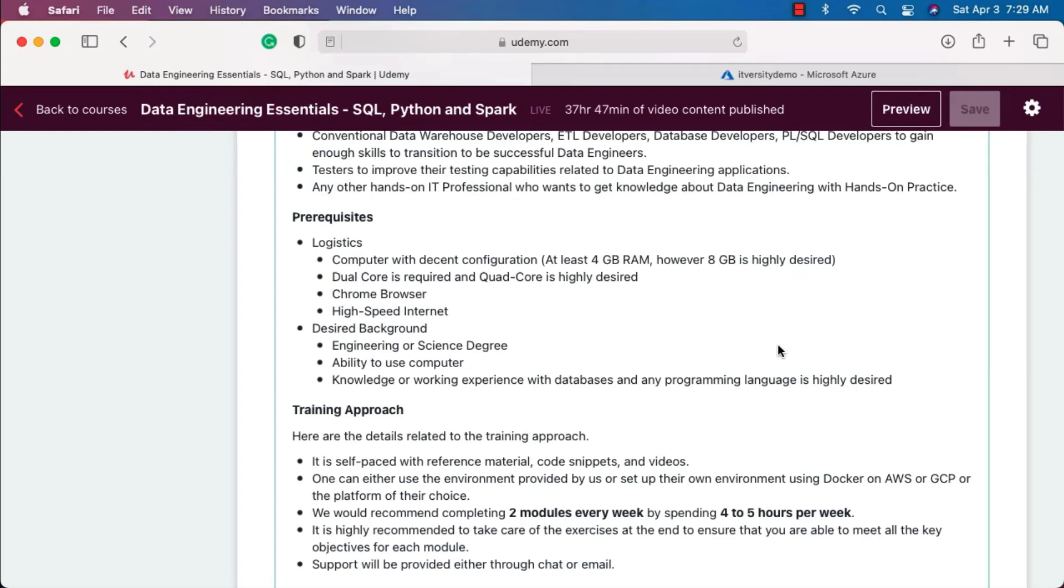That being said, now let's get into the details related to desired background. You need to have either some sort of IT experience or you should be from engineering or science degree background. Without that you will not be able to make anything out of this course. You should be able to use your computer with ease, and also knowledge or working experience with databases and any programming language is highly desired.